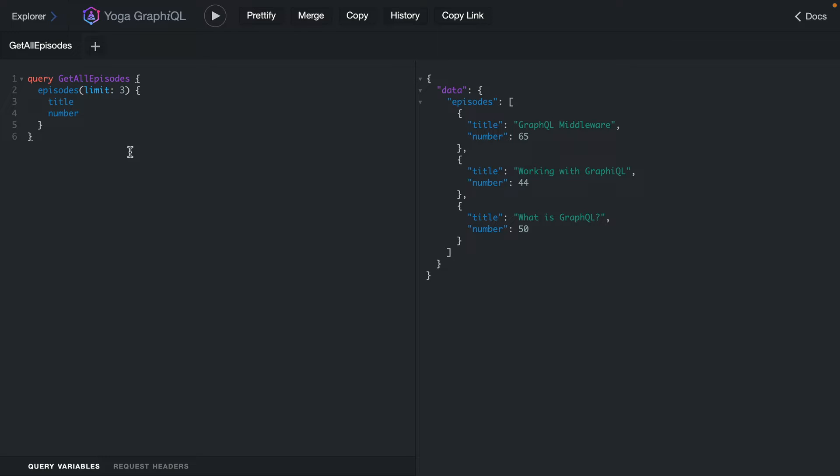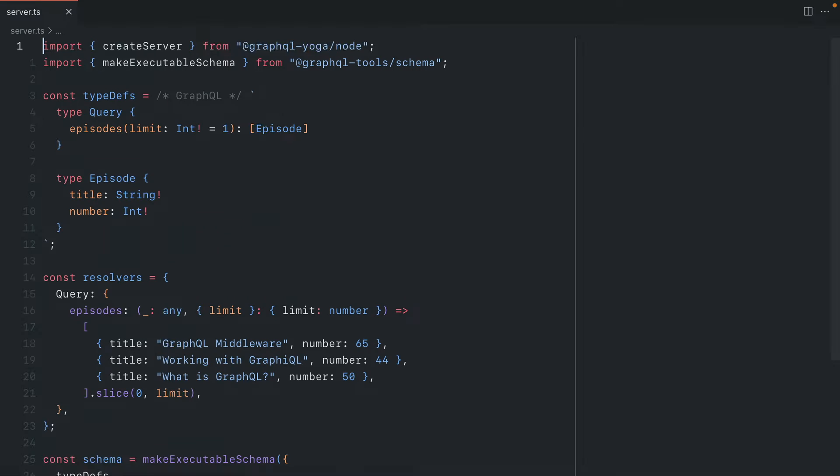One thing that we'd like to do when we make a request is to log the arguments that are input to the query or mutation. We also want to log the output or the result once the resolver has successfully executed.